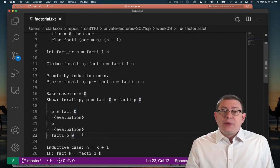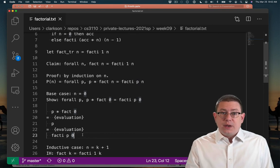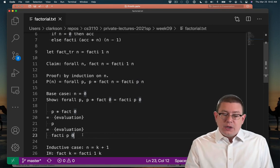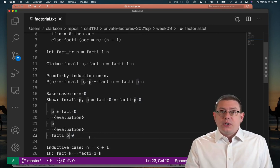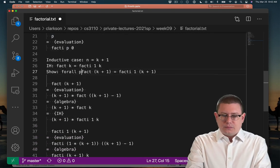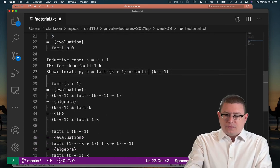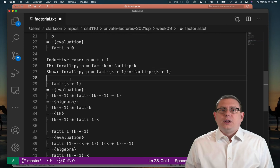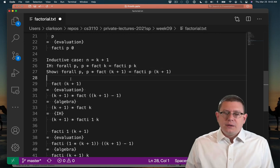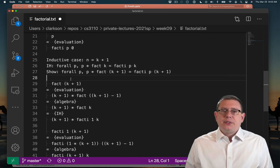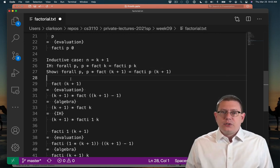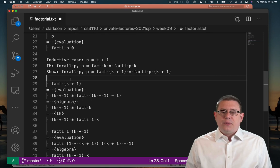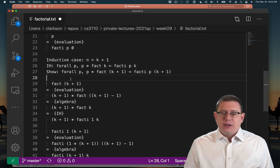Likewise, we know if we pass in 0 as the second argument of fact_i, we're going to get back the base value of the accumulator, which is just p. Let's pause here. I've updated my inductive hypothesis and what I want to show to add in this quantification over p and the factors of it and using it as the accumulator.